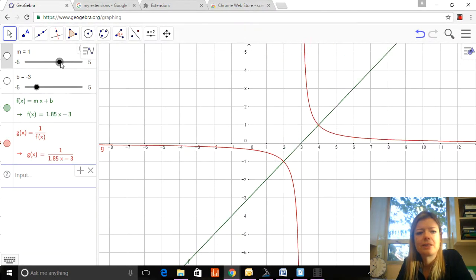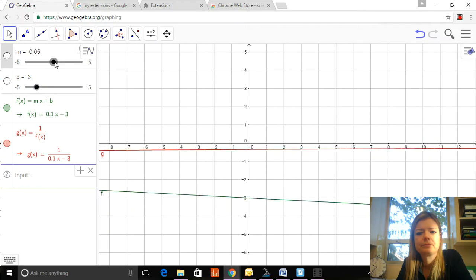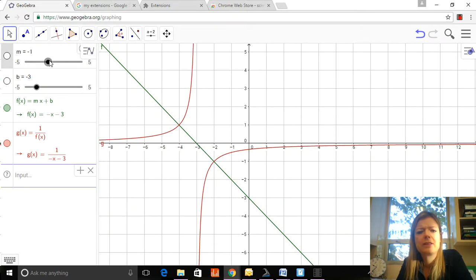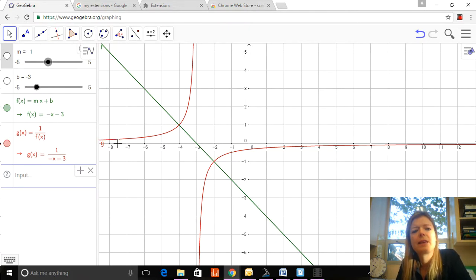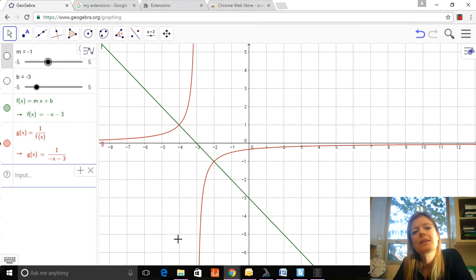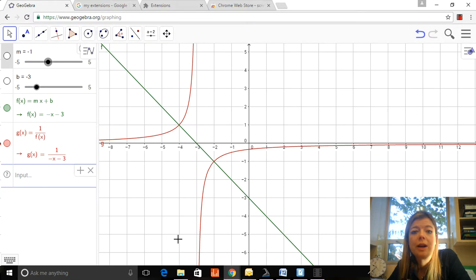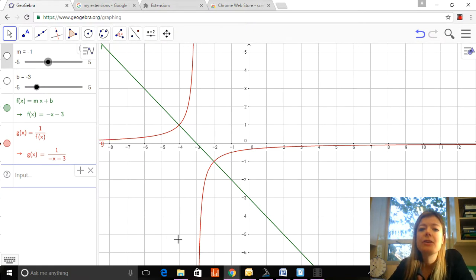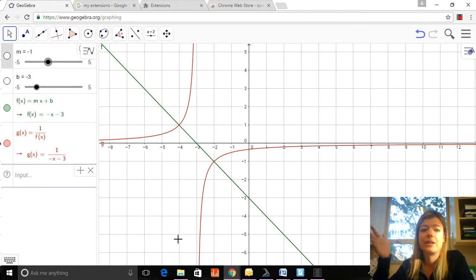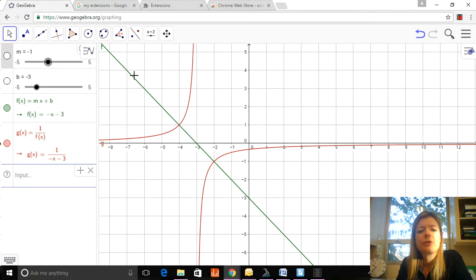What if I make the slope negative? Here we have a function sloping down, meaning the linear function is always decreasing. That means the reciprocal function is always increasing. Why? Because as y goes down — five, four, three, two, one — the reciprocal goes up: one over five, one over four, one over three, one over two, one over one. So if numbers decrease, those reciprocal numbers increase.